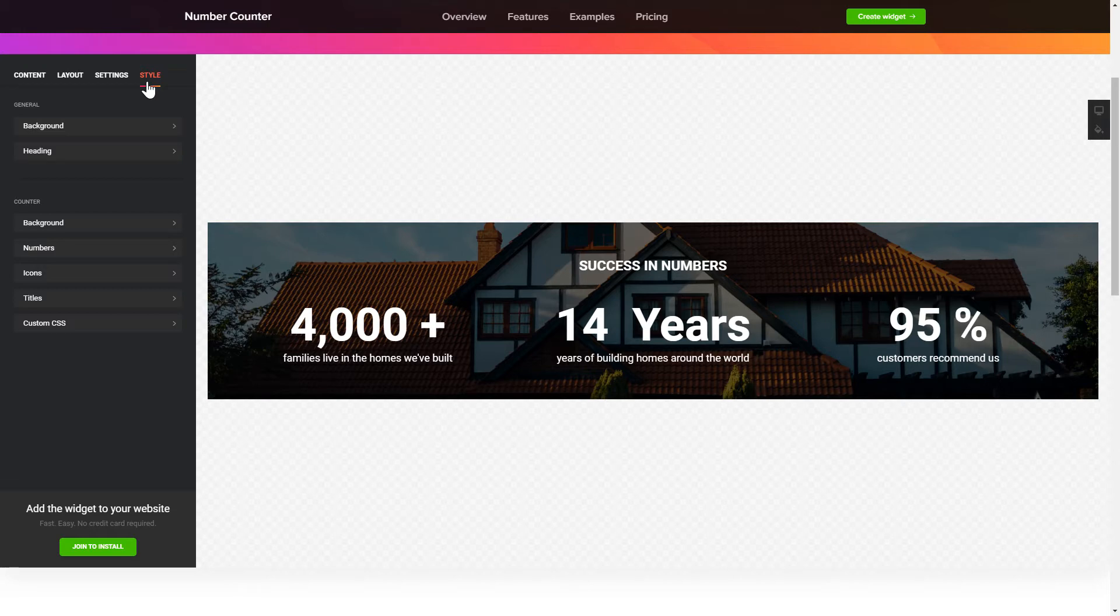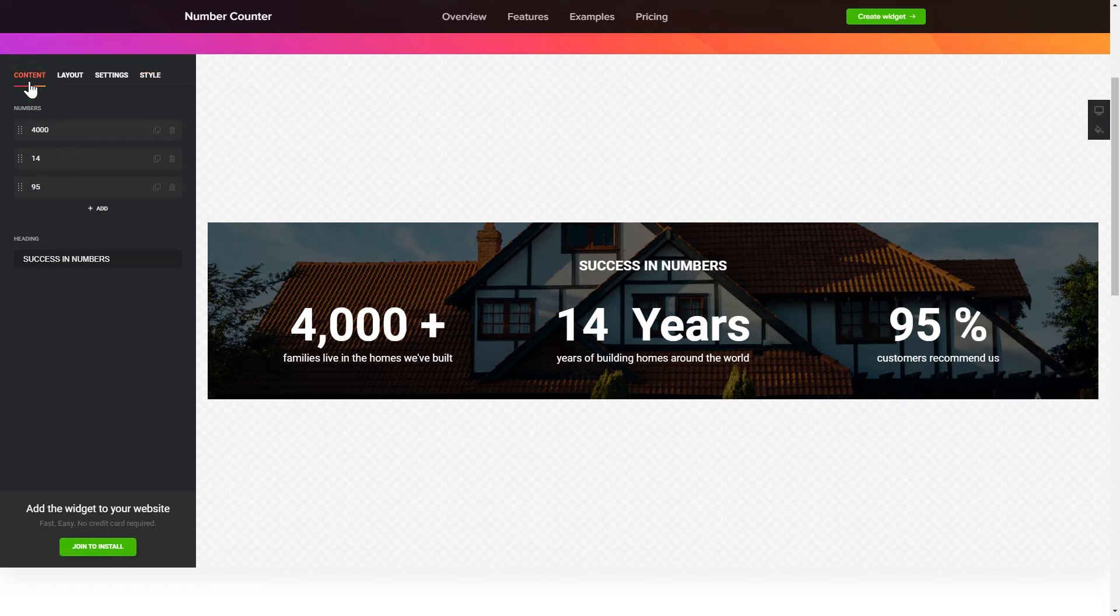That's it, your widget is ready. Also, you can check other settings to adjust layout, size, colors and fonts.